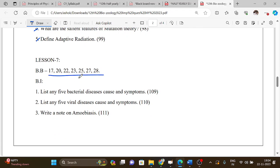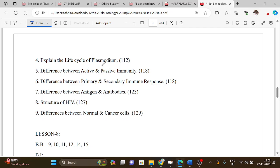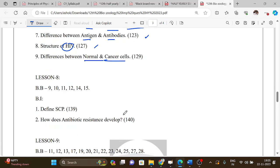Lesson 7 has book back questions. Book-in topics include: five bacterial diseases with their causes and symptoms, and five viral diseases with their causes and symptoms — presented as a table. Other important questions are: write a note on amoebiasis, the life cycle of Plasmodium (very important), active and passive immunity (very important), primary and secondary immune response, difference between antigens and antibodies, the structure of HIV, and the difference between normal and cancer cells.